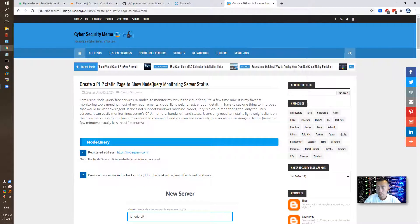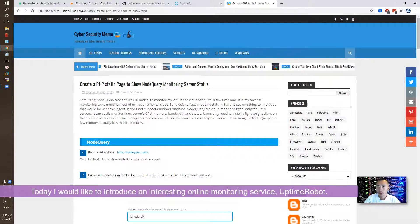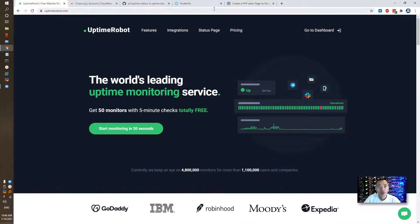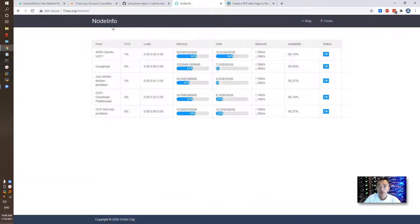Hello everyone, welcome back to Johnny's Netsack channel. Today I would like to introduce an interesting online web service — it's coming from Uptime Robot. I do have some project I worked on to build my own monitoring website, coming from Node Query, and they have APIs so we can build our own node monitoring page like this one.